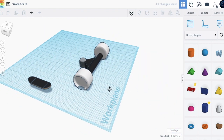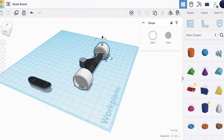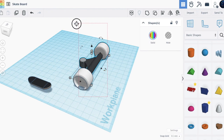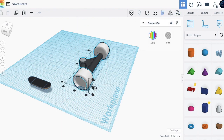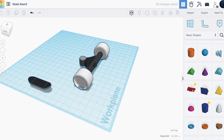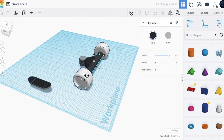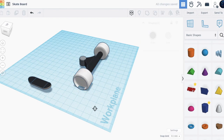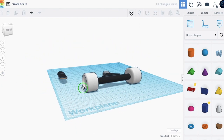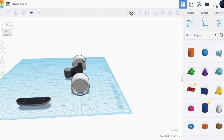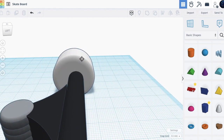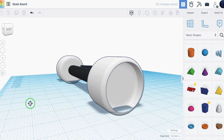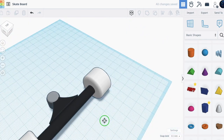Select these shapes again and align. Take these three shapes and align. It seems like it's in the middle.